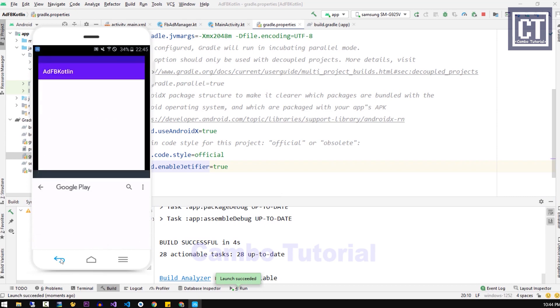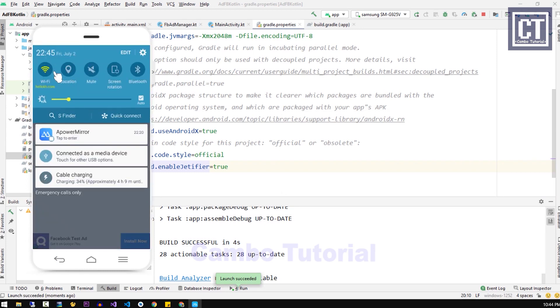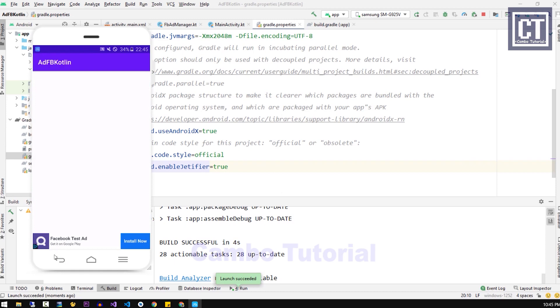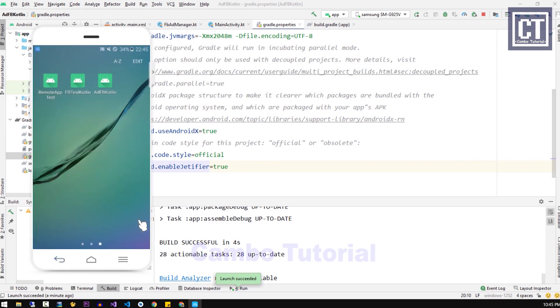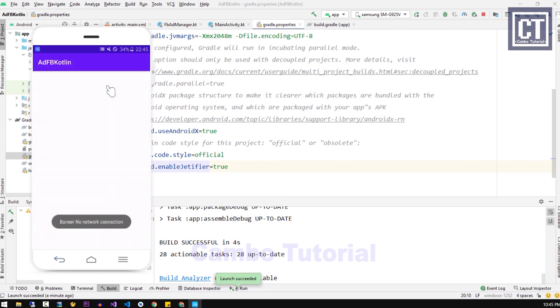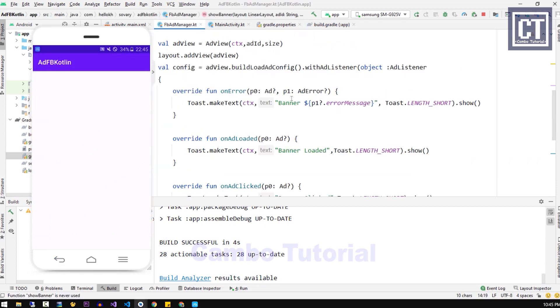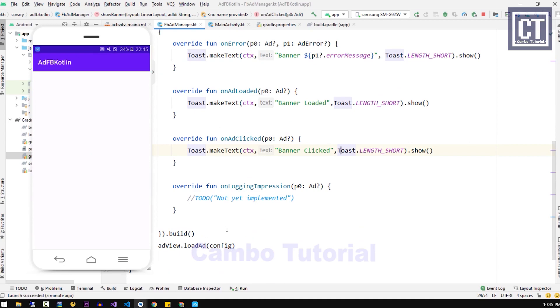Now we're going to test when the connection is not available. Let's disconnect from the Wi-Fi and relaunch the app again. As we can see, the error is about the network connection. We just call from the error function here.